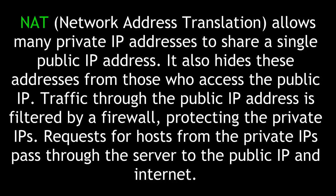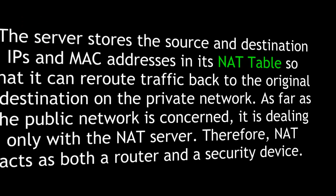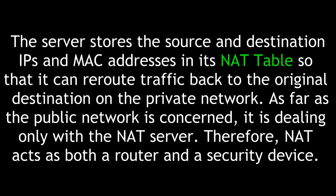Requests for a host from the private IPs pass through the server to the public IP and internet. The server stores the source and destination IPs and MAC addresses in a special database known as its NAT table, so that it can reroute traffic back to the original destination on the private network. As far as the public network is concerned, it is dealing only with the NAT server.